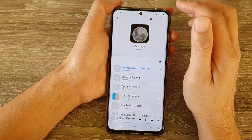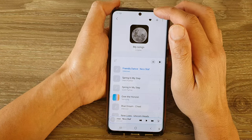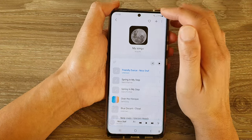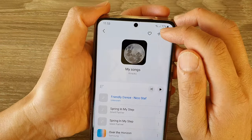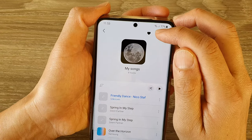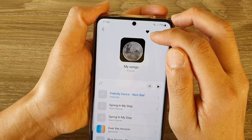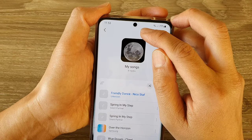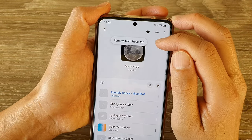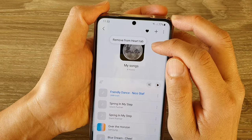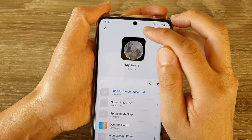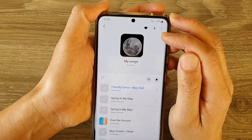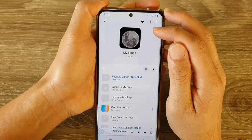To favorite a playlist, you tap on the heart icon which indicates it is a favorite button. And that's how you can favorite a playlist.